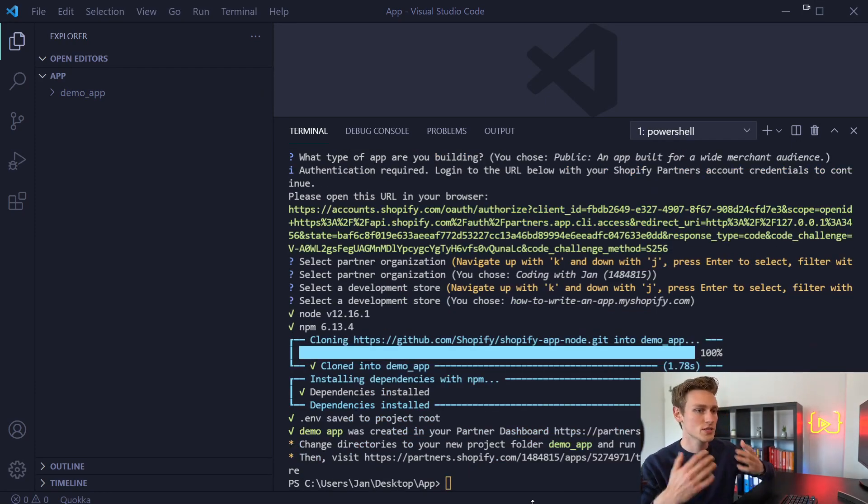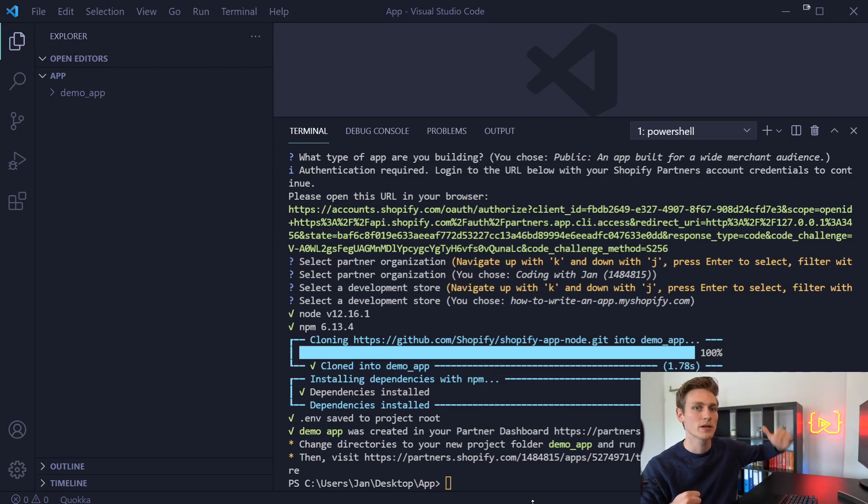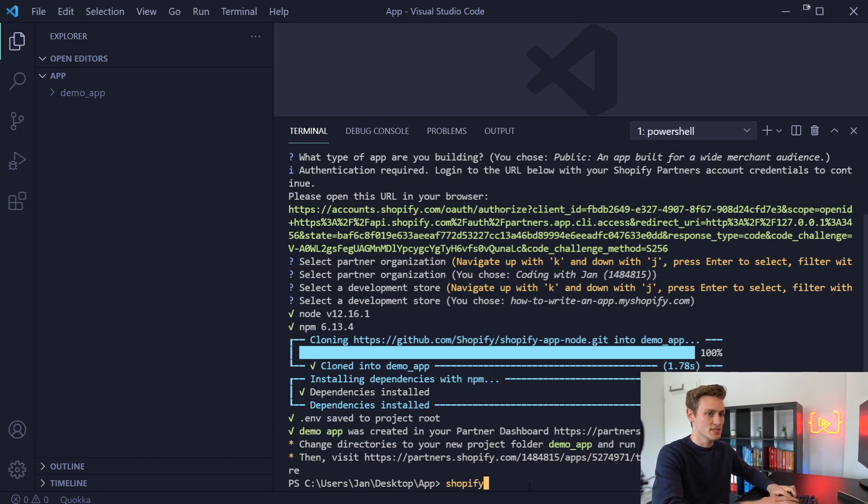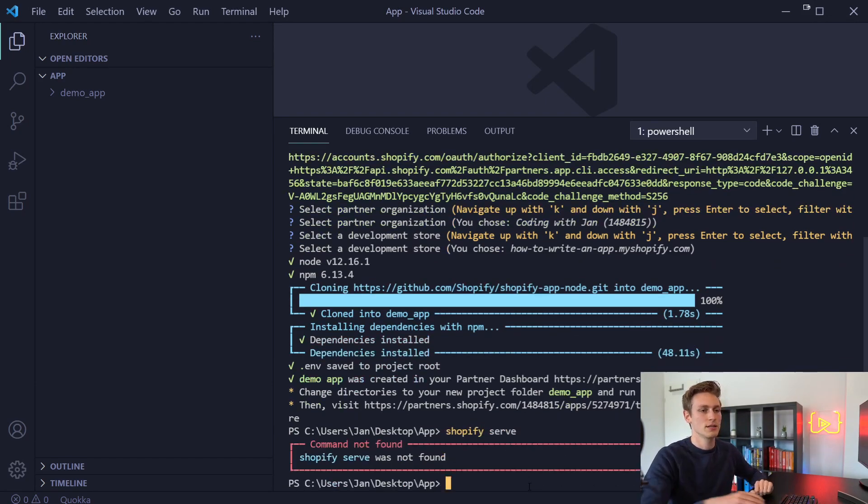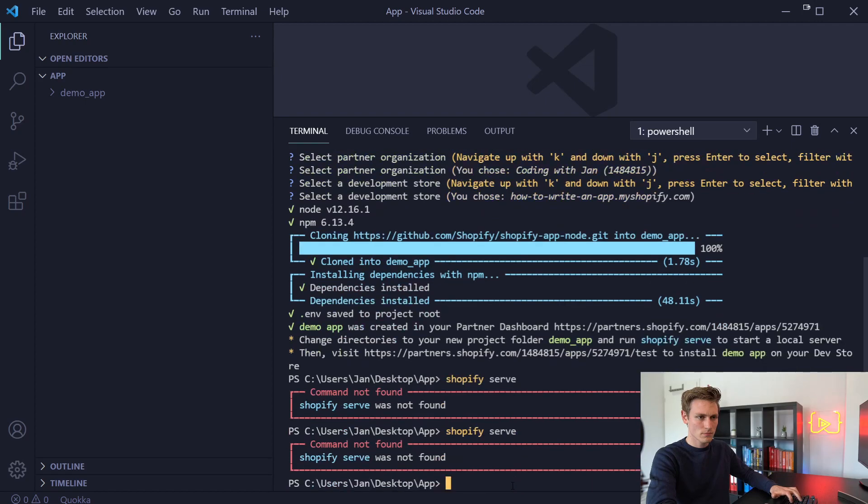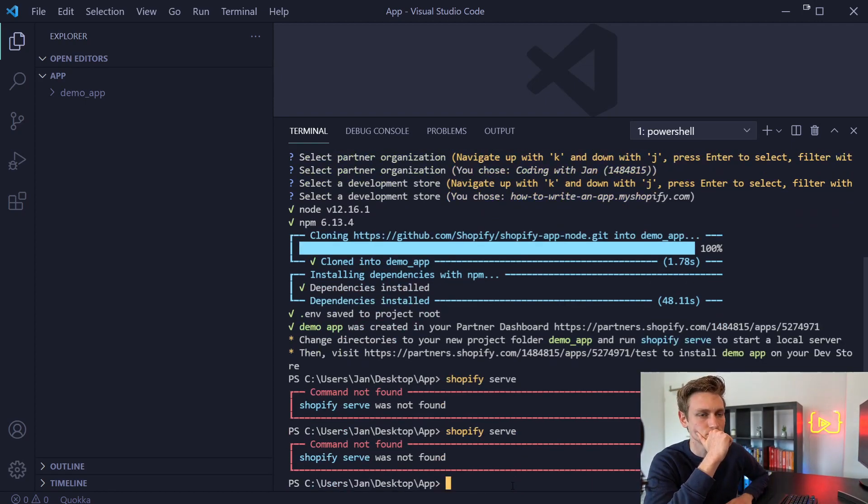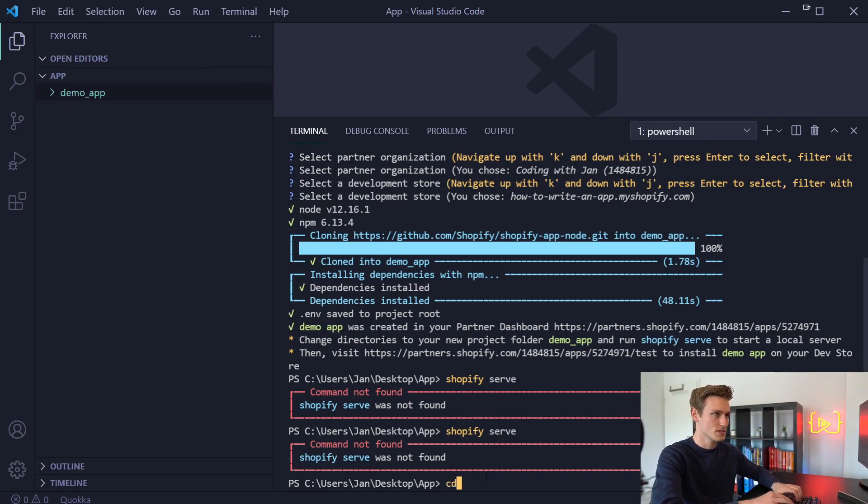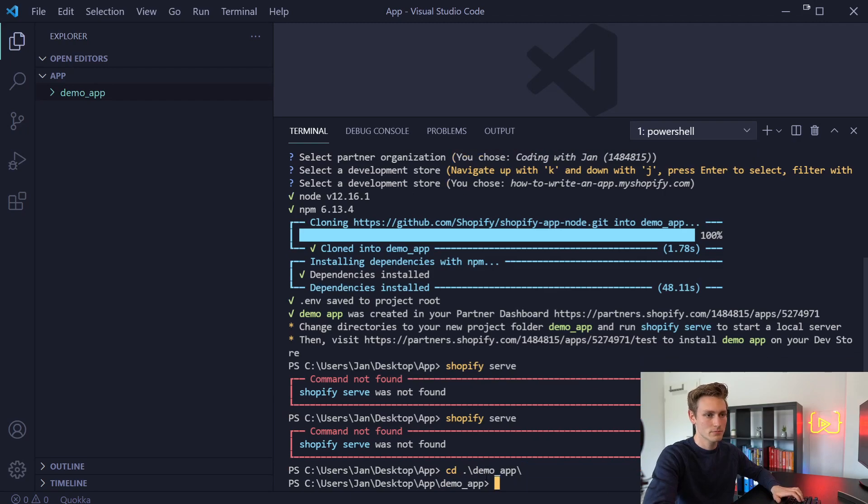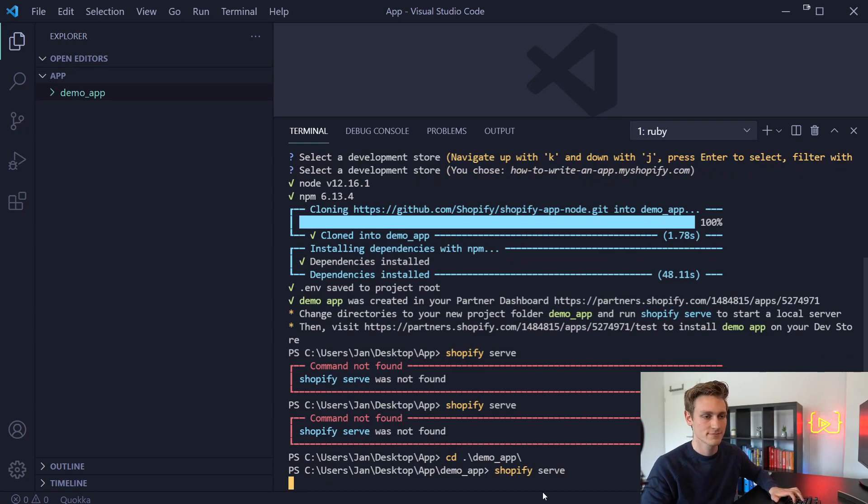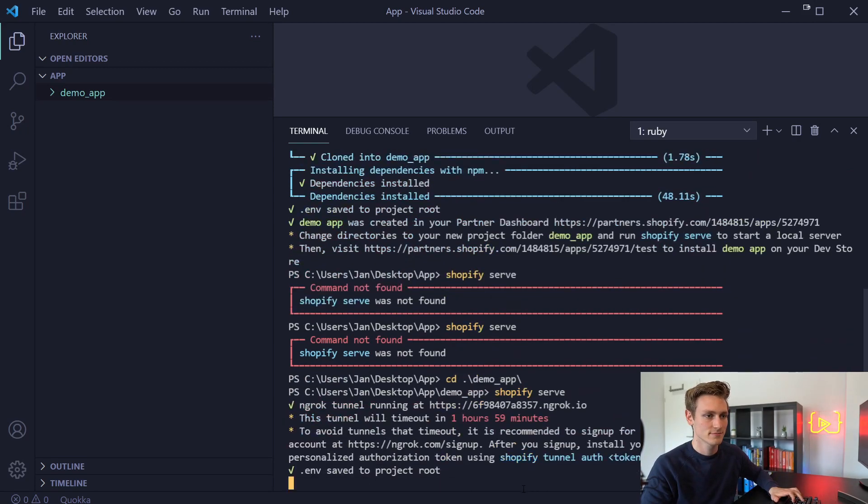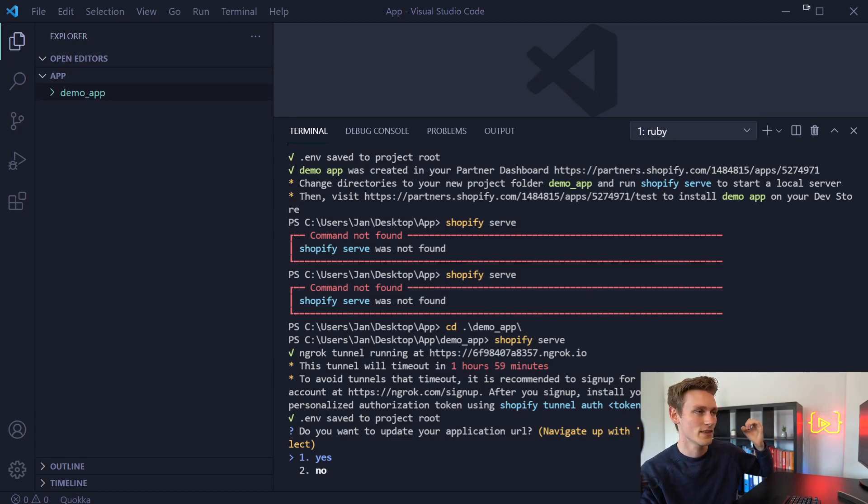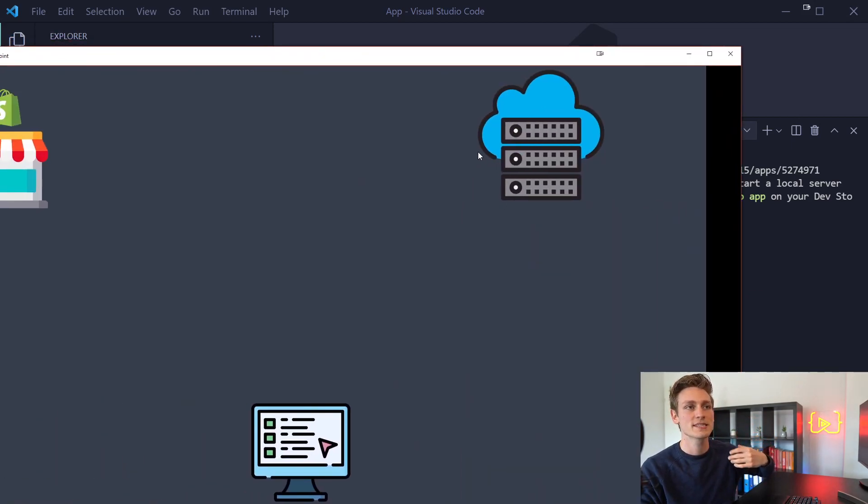And now it already registered the app inside our partner dashboard, but not inside our development store yet. So what I want to do next is type shopify serve. We have to navigate into our demo app folder first. So let's do cd demo app. And then let's run shopify serve again.